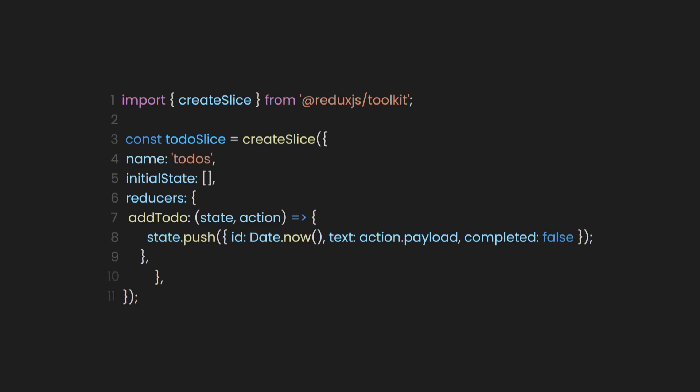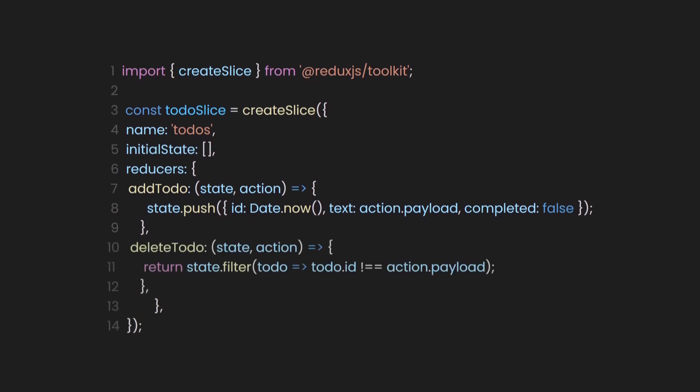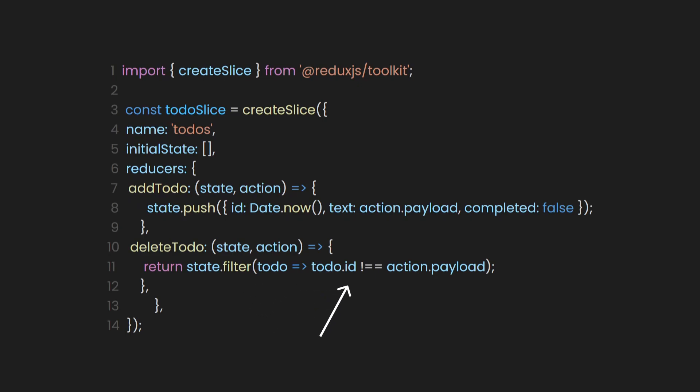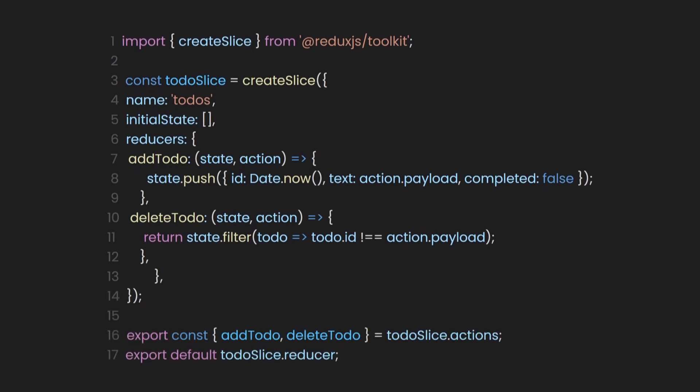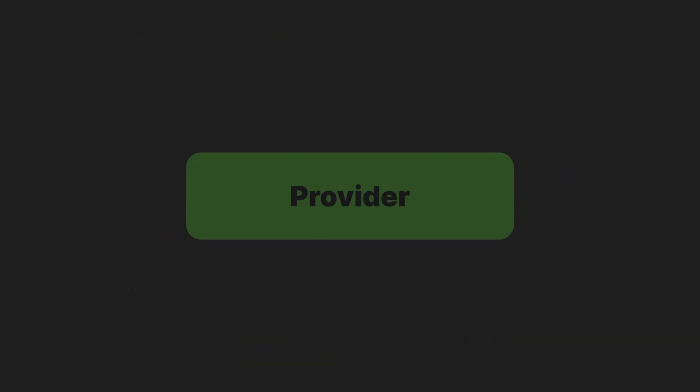Then, let's also create another reducer case named deleteTodo, which will filter the state based on the ID passed in the payload. And of course, to access our slice and reducers that we created, let's export them.